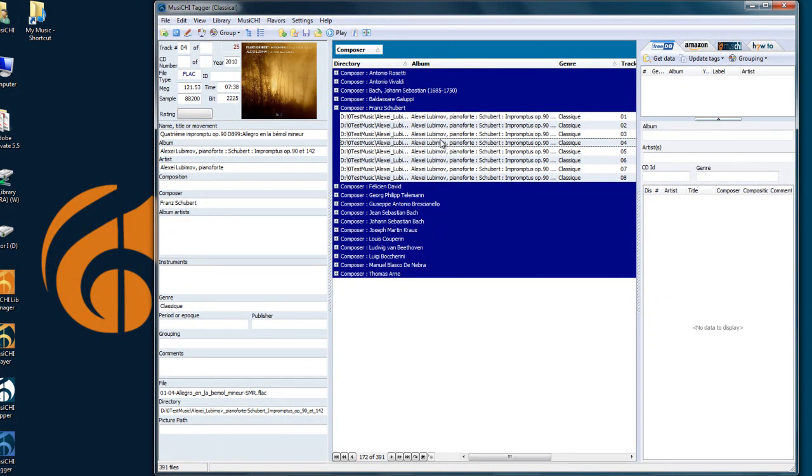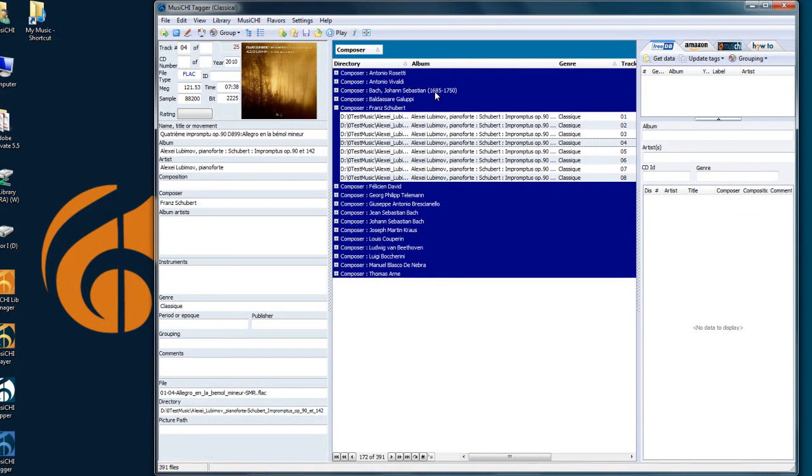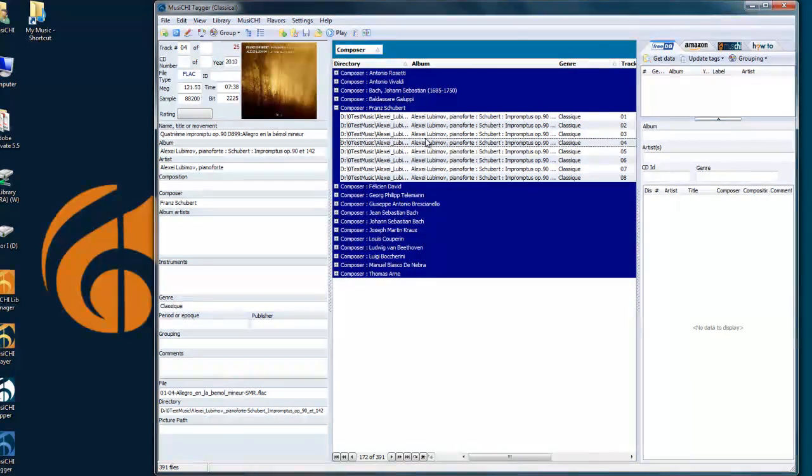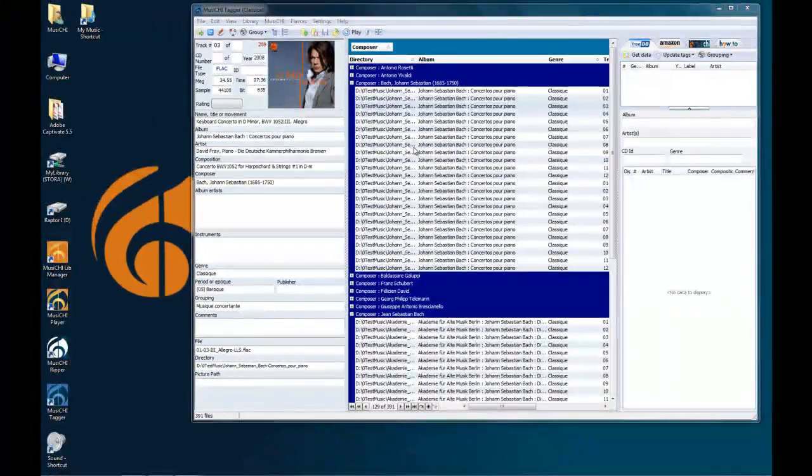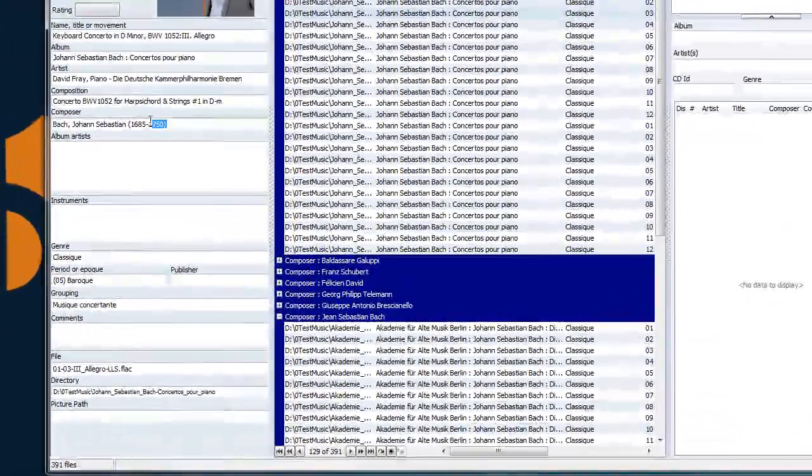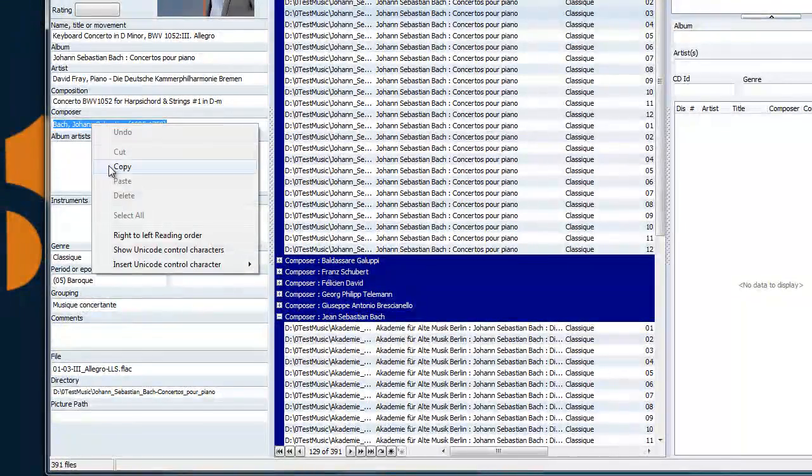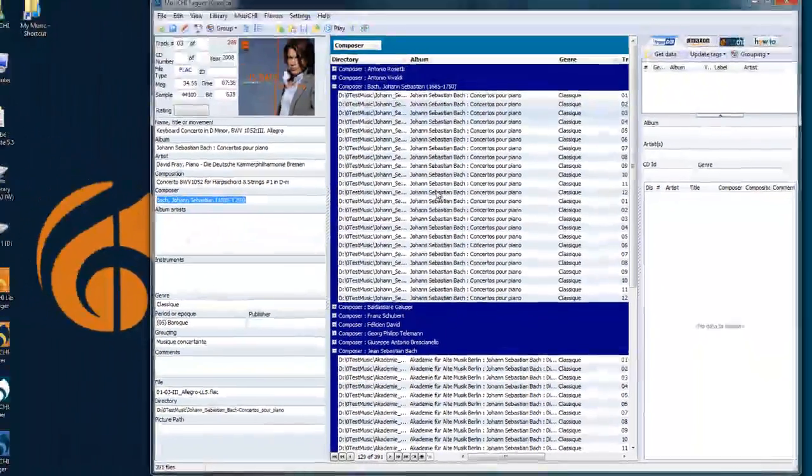So you would have to replace the Composer with Bach, Johann Sebastian, and your Composer data would be correct. So let's do that correction here. This is a value I want, so I can highlight it and copy it.